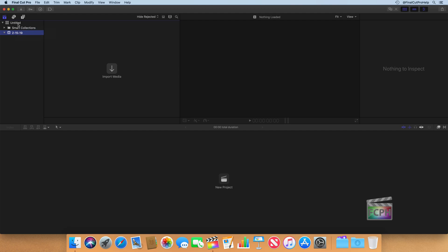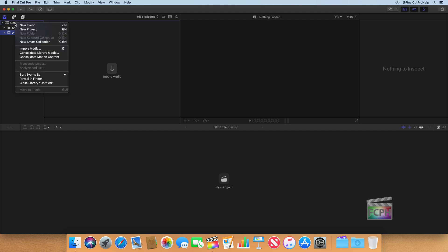So what we're going to actually do is create a new library from scratch. We're going to close this library, and you can do that by right clicking, or if you don't have a mouse, just control click on the library and choose close library.